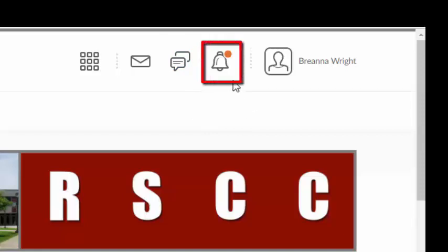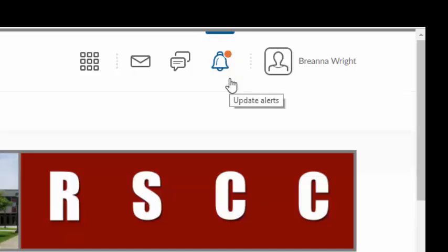Similarly, the bell icon represents update alerts. This icon will indicate whether you have made any changes to the course regarding assessments, quizzes, tests, feedback, grades, news, updates, or any other significant changes within the course.